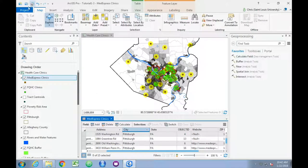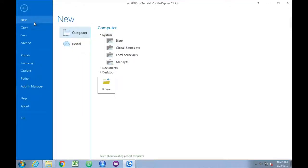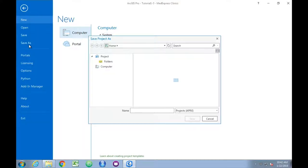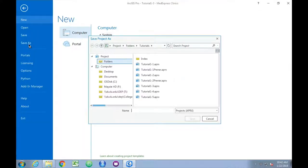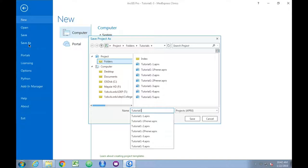We'll go ahead and save our project at this point. We'll click Save As, and then write Tutorial 1-3 Printer.